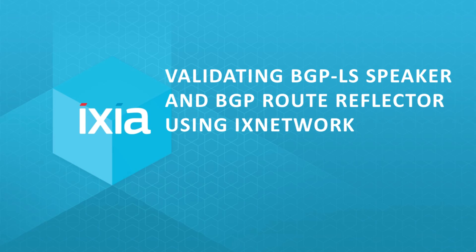In this demo, IS-IS is used to distribute the link state information.